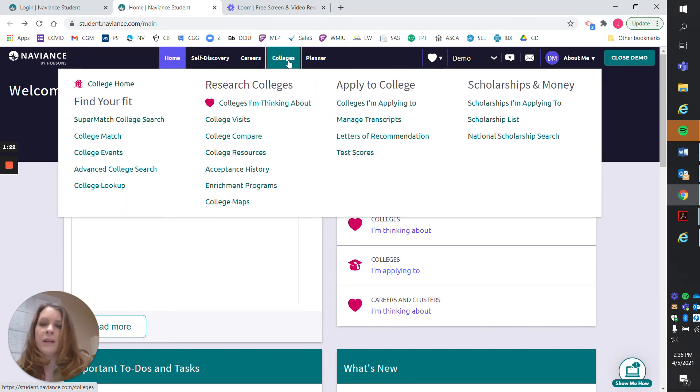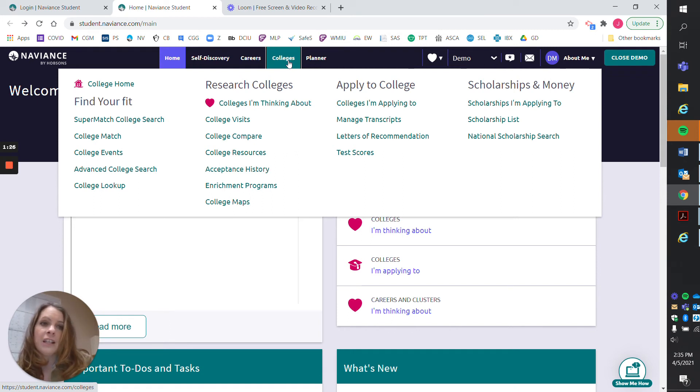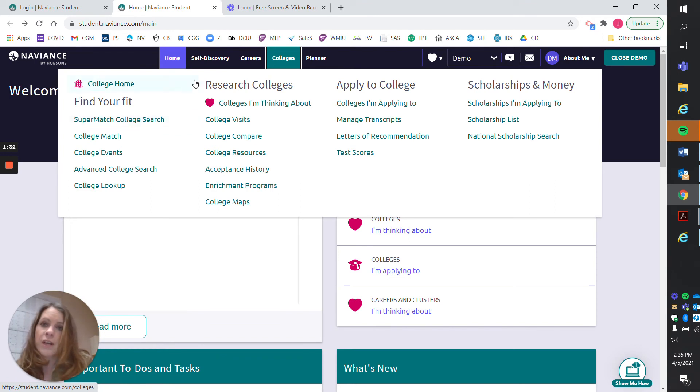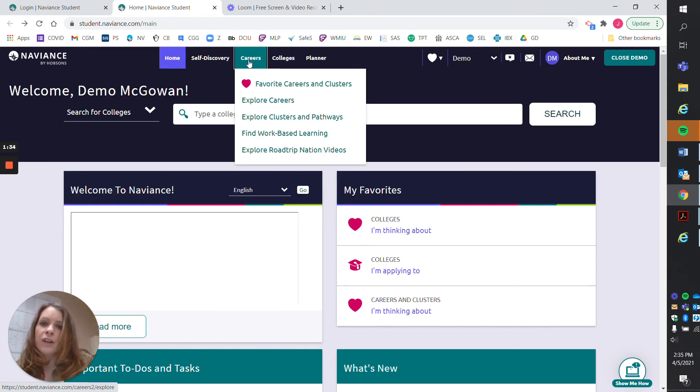There's a whole bunch of college information on here: applying to college, how to get scholarships, what each college has, this super match college search which is great, and career exploration.